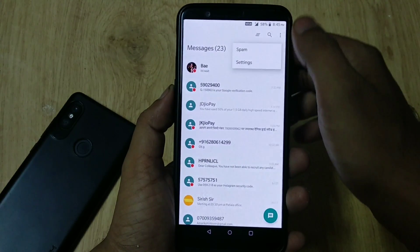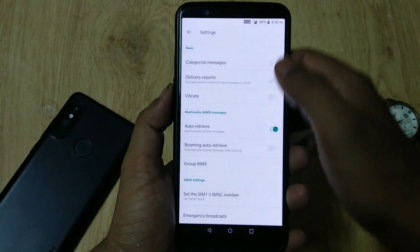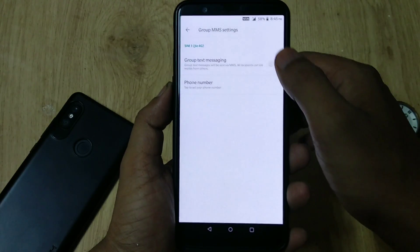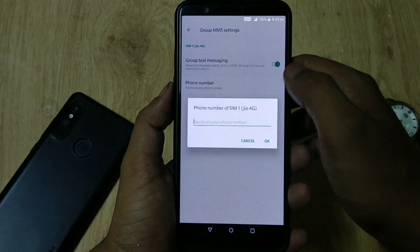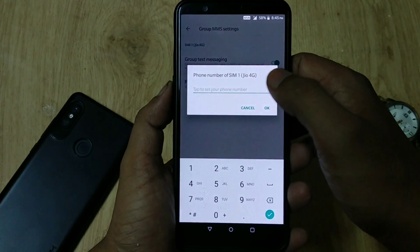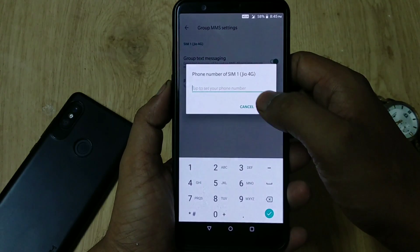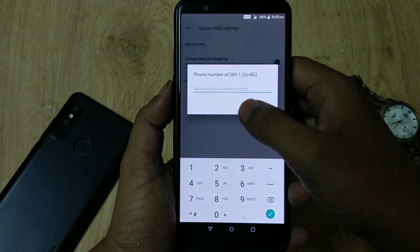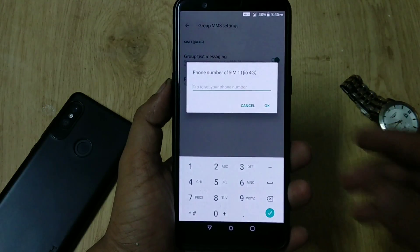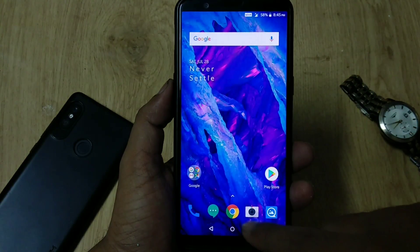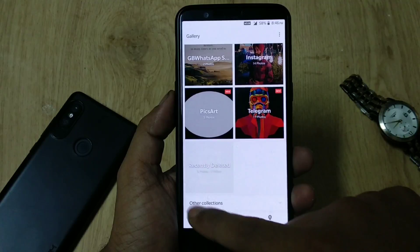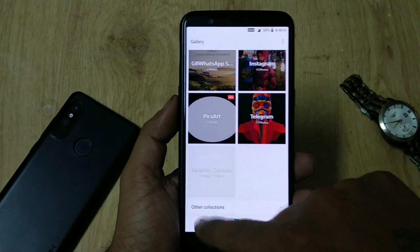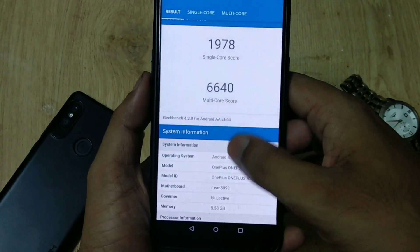There are also changes to the Messages app. There is now a Group MMS feature, which was pushed in open beta builds for OnePlus 5 and 5T long back. To access this feature, hit the gear icon on the top right corner, then Settings, and you'll find the Group MMS option. They also fixed some bugs for the gallery app.